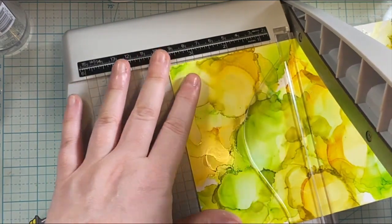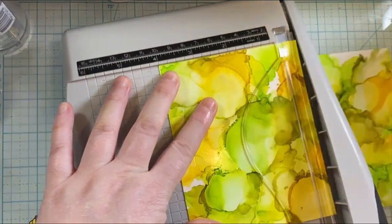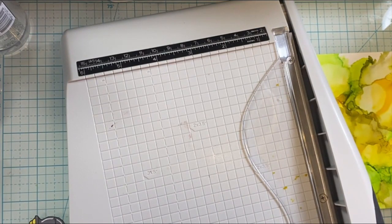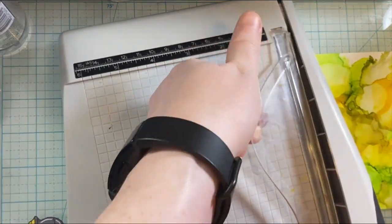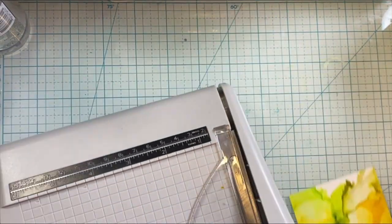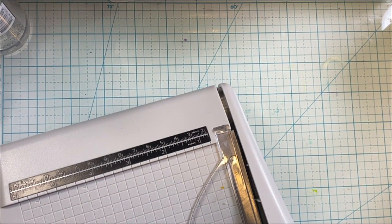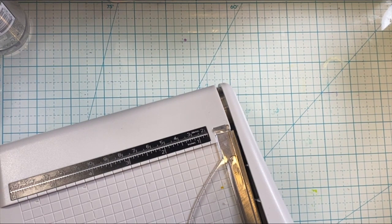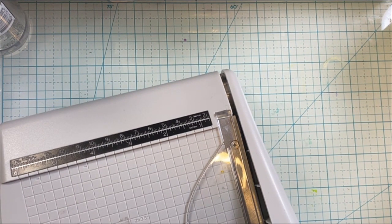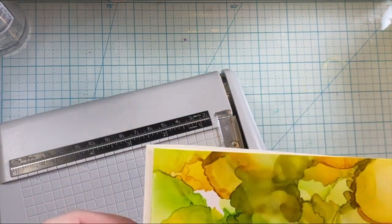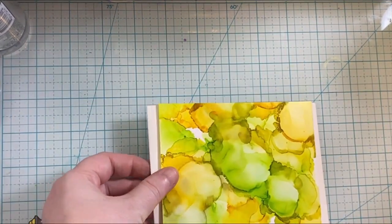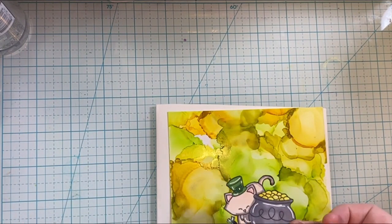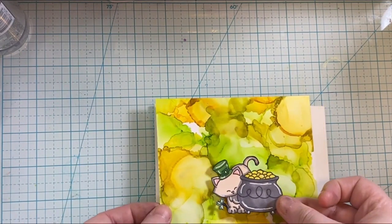It gives you better defined lines. So now that the background is all dry, I'm just using my Tim Holtz paper cutter to trim it down so that I can adhere it to the card when I am ready for that process.